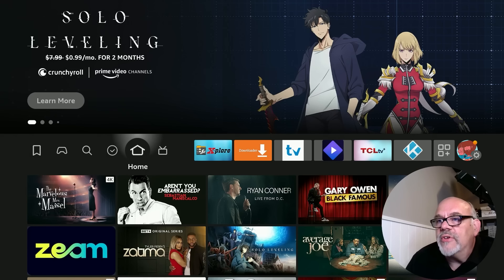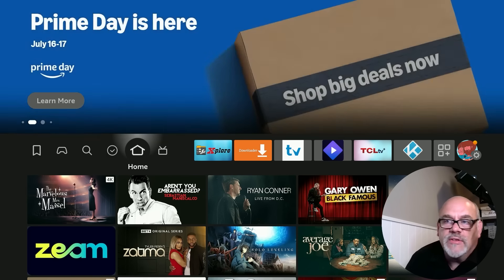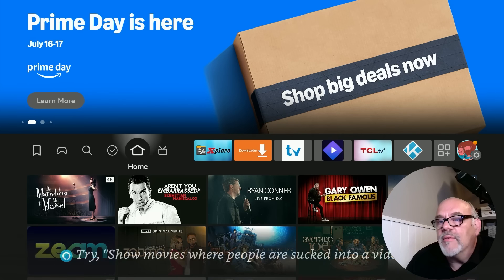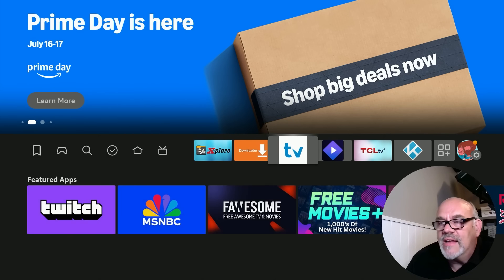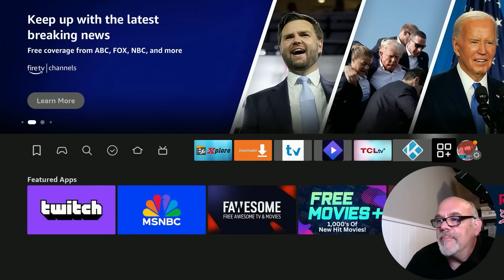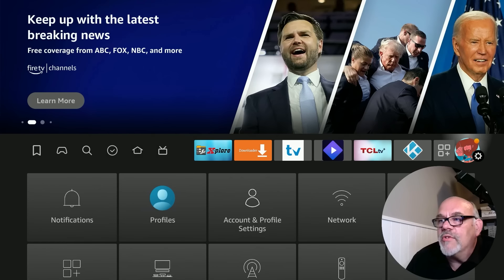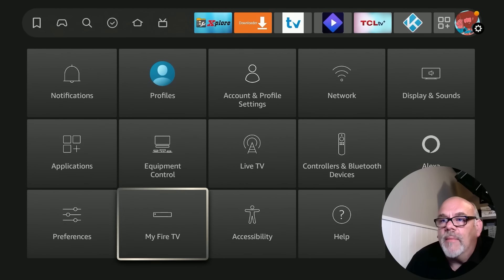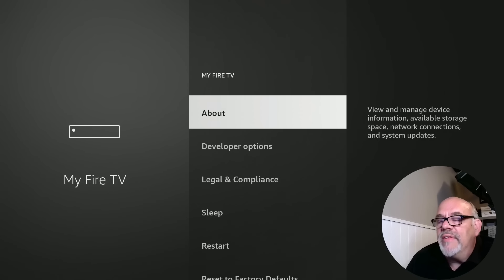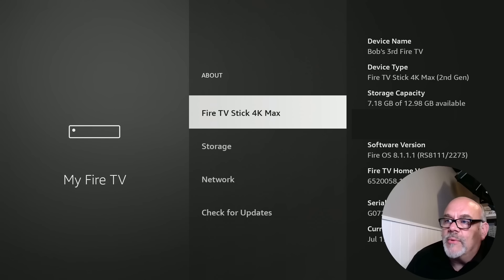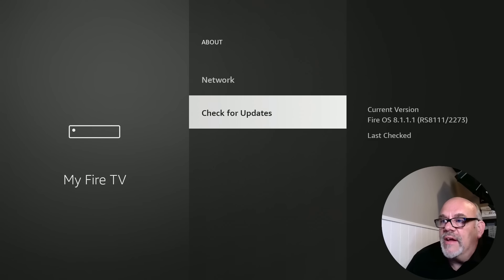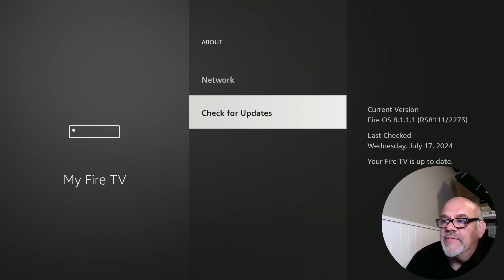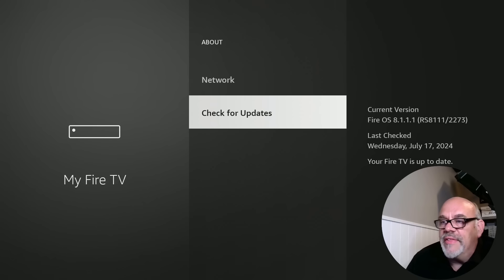All right, let's get started. This is a relatively new feature update that came into the Fire Stick. In this case, it's my Amazon Fire Stick 4K Max second generation. Let me show you quickly how to check for updates in case you don't know how to do that. Go over to the gear, go down to My Fire TV, click on that, and then click on About. You will see it says software version Fire OS 8.1.1.1. Go down to where it says check for updates and click on that. In my case, it says your Fire TV is up to date.